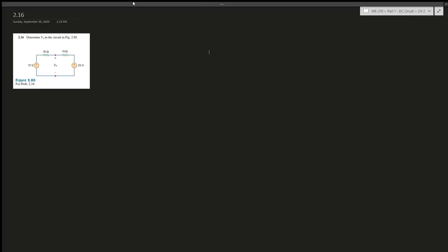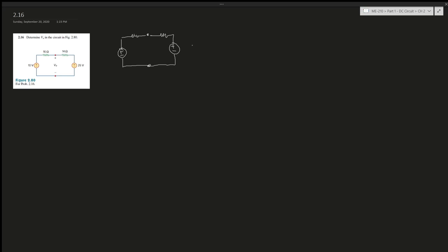Alright, question 1.16 or 2.16 says determine the V_not in the circuit in the figure. By looking at the circuit, we should use Kirchhoff's voltage law.